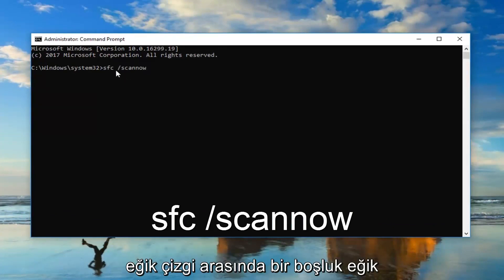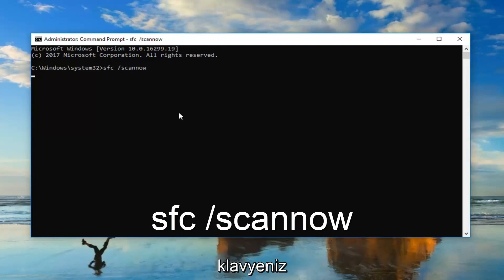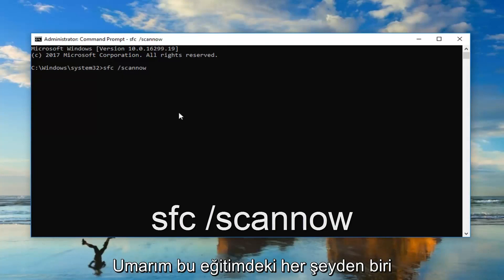No space in between the forward slash and the scan now. You want to hit Enter on your keyboard.